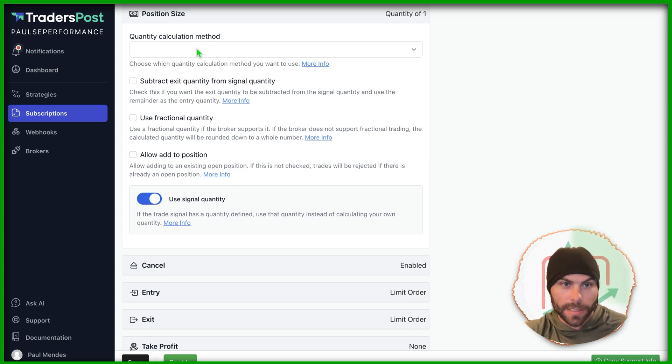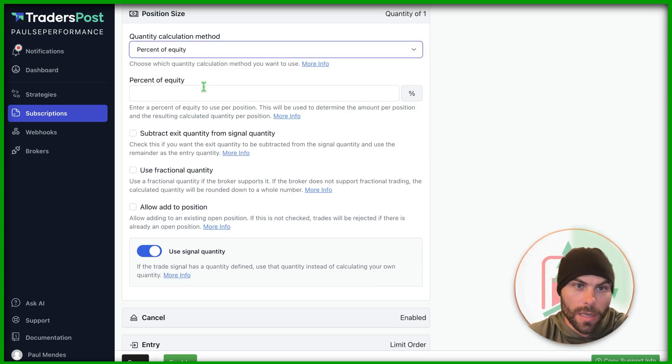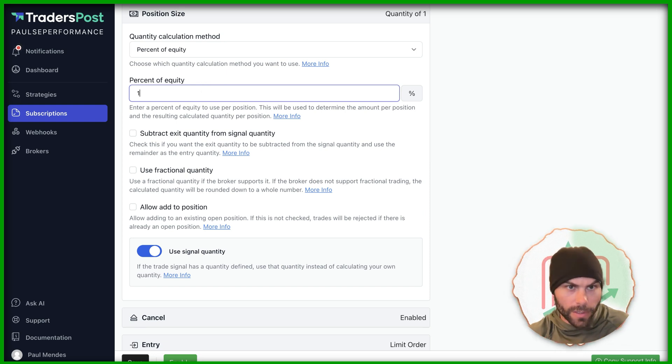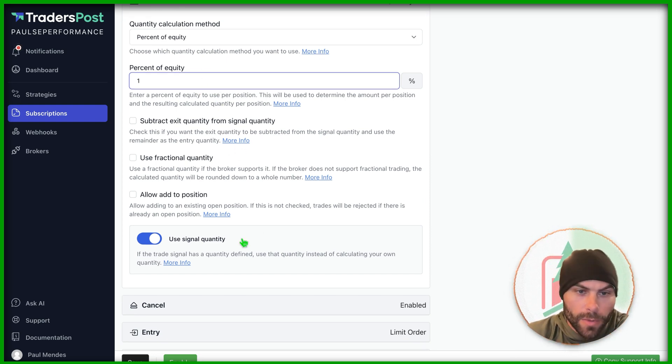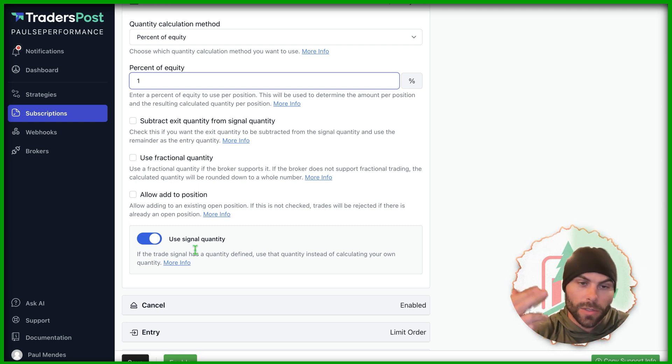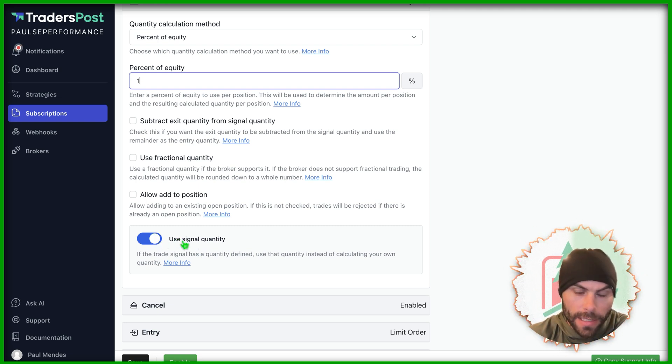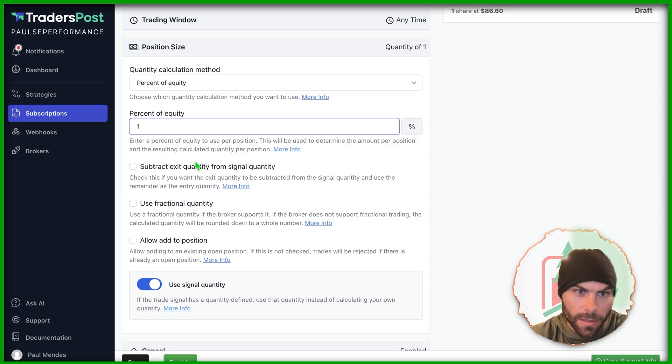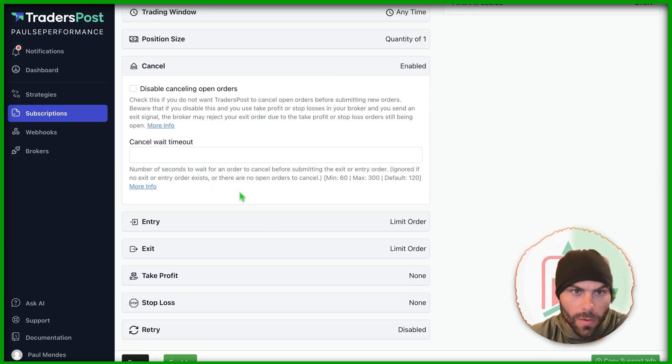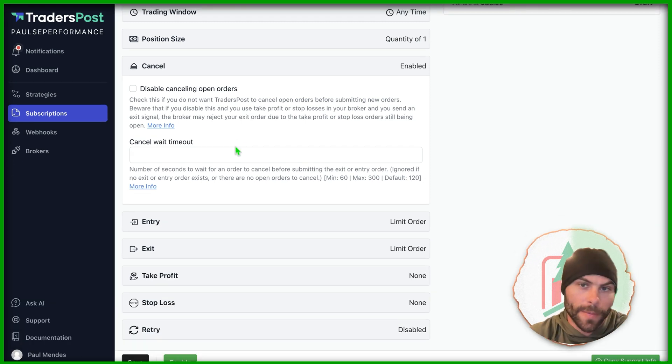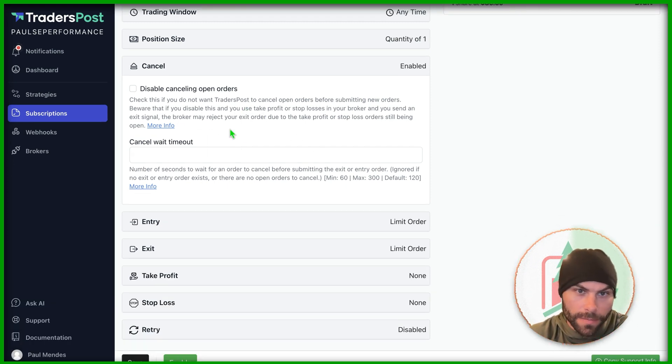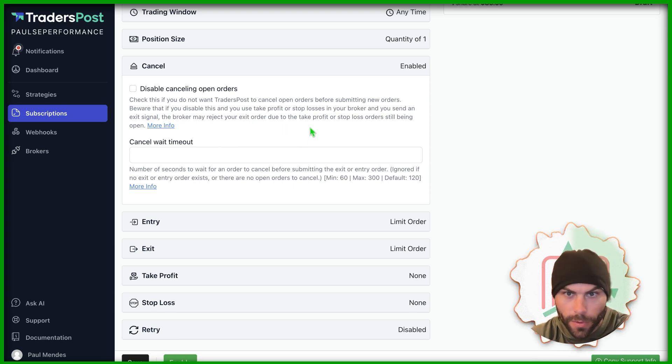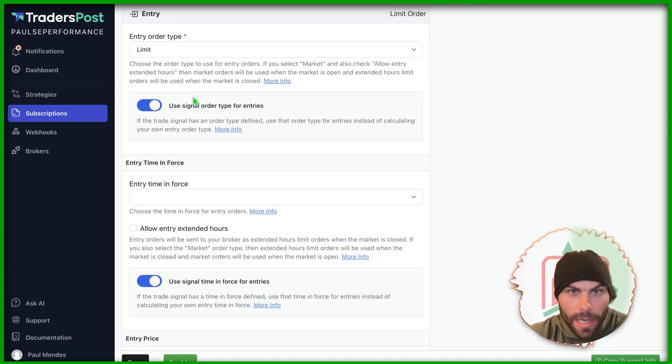Same thing with position size. I like to do a default of 1% for position size, but you can also send that position size over with the strategy signal. If that is set, then it's going to use it. If not, it'll go back to the default. Same thing with canceling orders. If you have an open limit order and you get a new signal, this will automatically cancel the orders. So you don't have resting take profit and stop losses on the order book. If you disable that, then it won't cancel any of your orders.